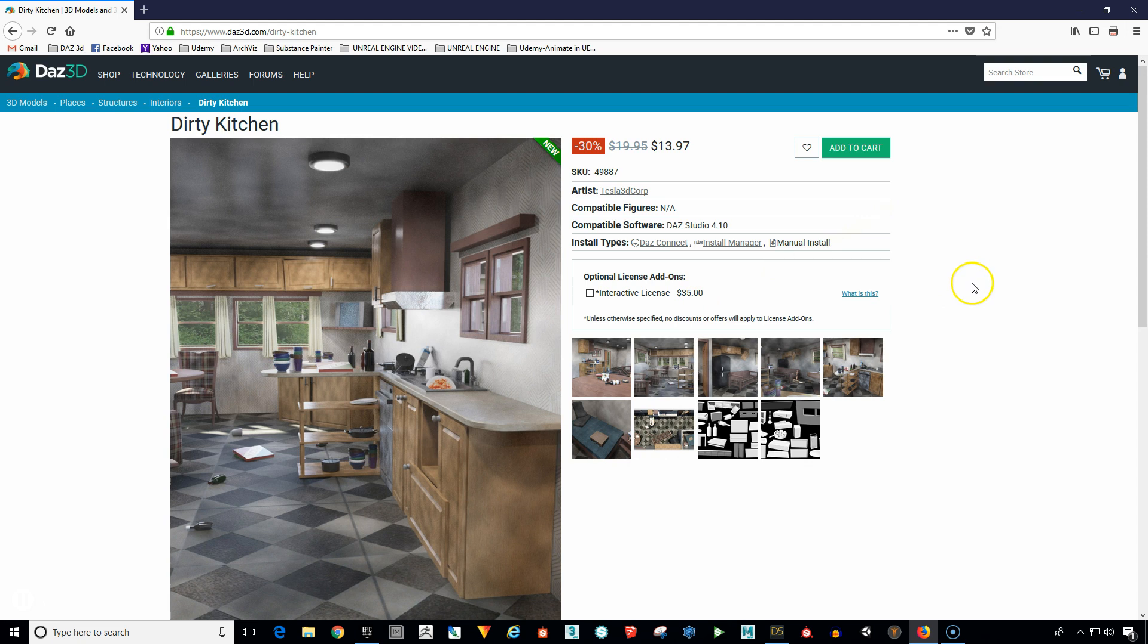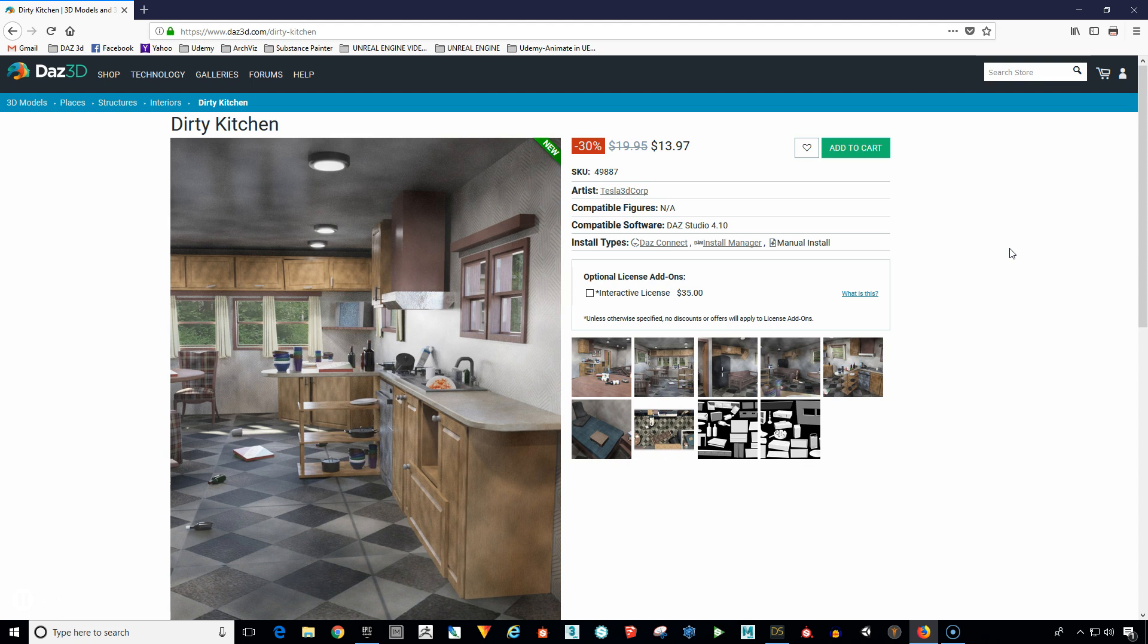Now these used to be a lot more expensive and they've dropped the price very recently to where it's extremely affordable. So if you wanted to use this prop for example, this Dirty Kitchen prop, you would just pay an additional $35 plus the $13.97. It's on sale, normally it's $19.95 and you would have that entire room and everything in it available to use in your game engine if you were creating a game.